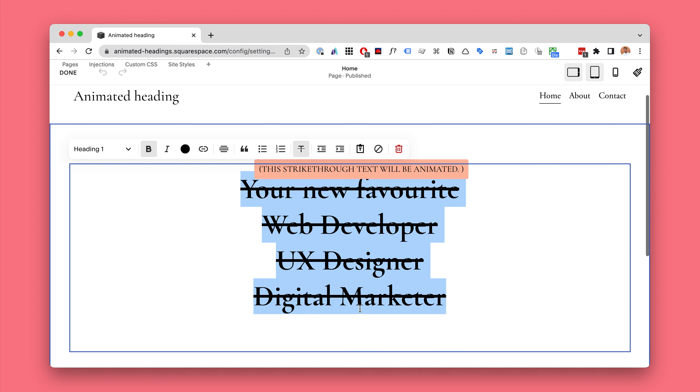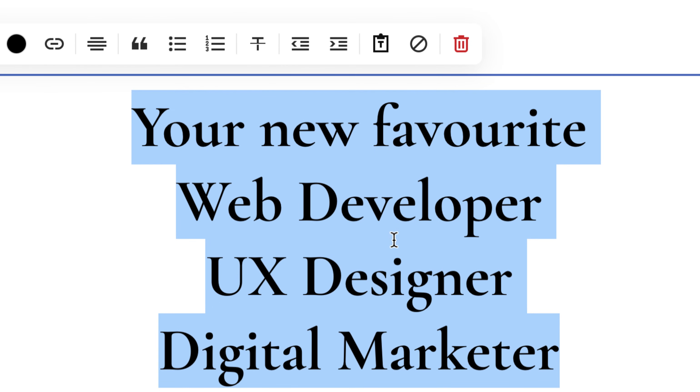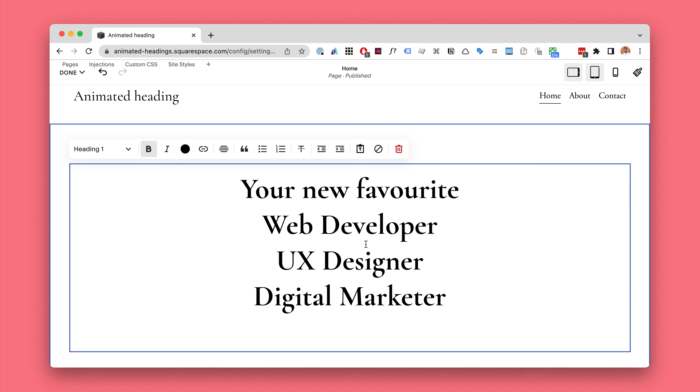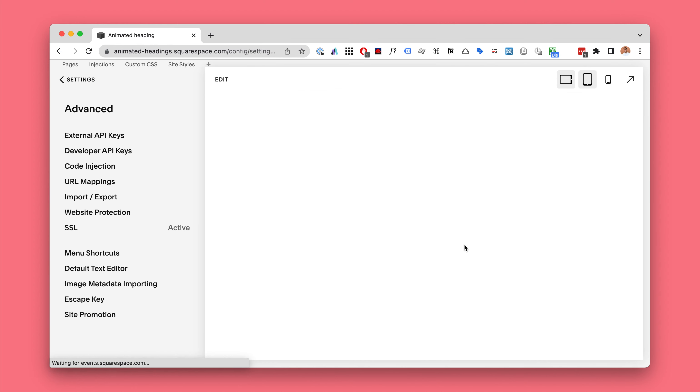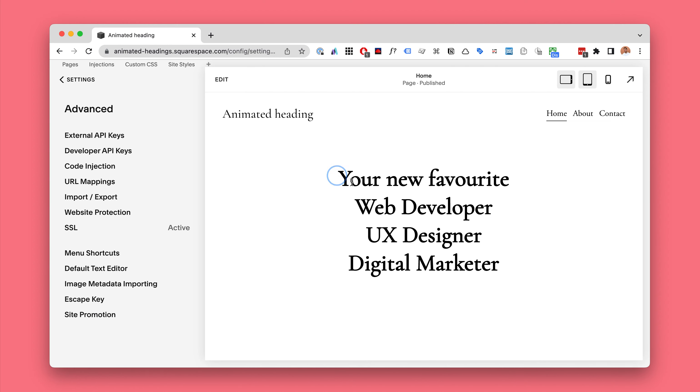And note that we are not using a code block here. This is just the normal Squarespace heading as you can see, heading one inside a text block. So when I hit save we can see that this is just a normal text block.